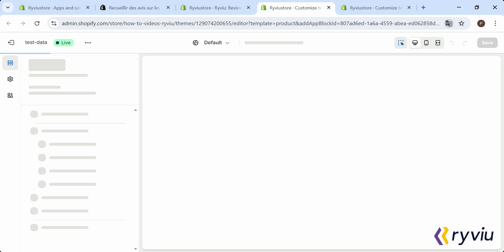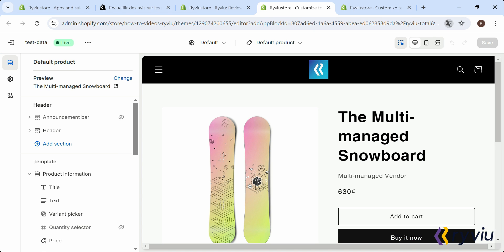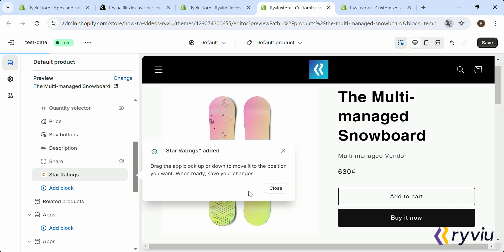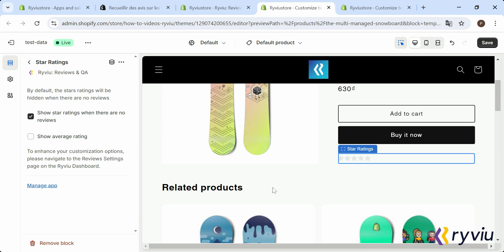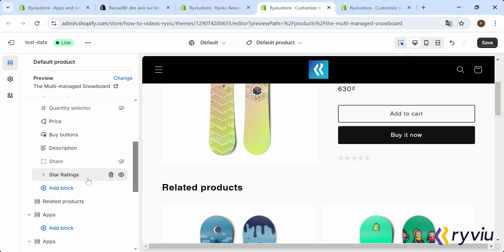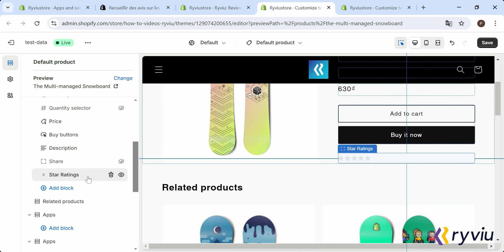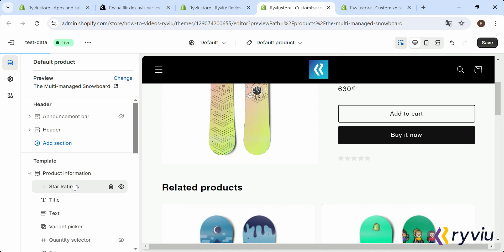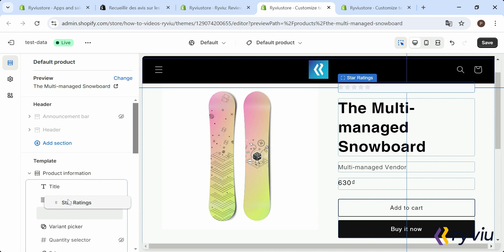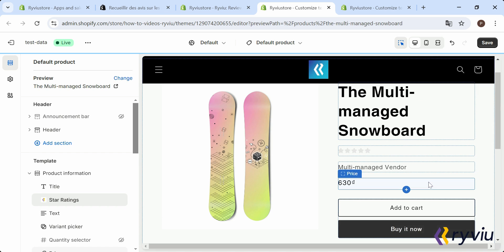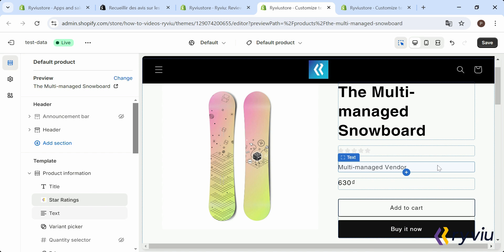Or, to add Star Ratings, click on the Add Now button under it. You can rearrange the block as necessary and click Save.